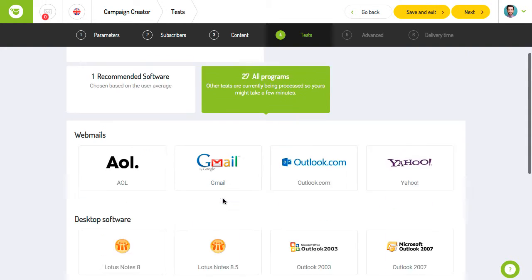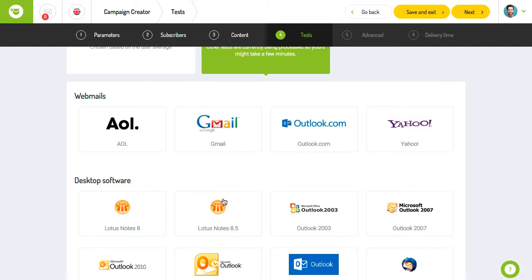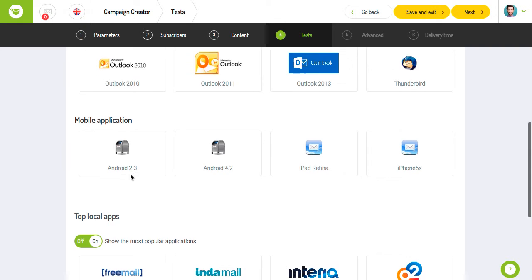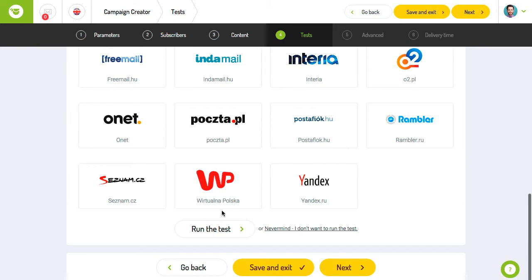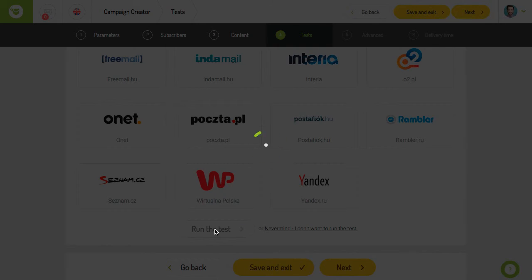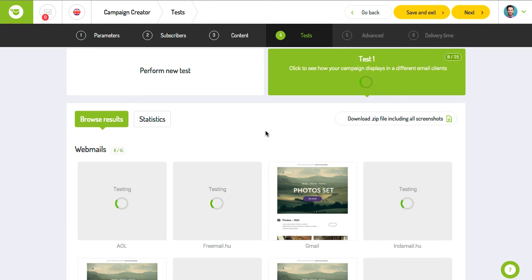You have the opportunity to perform the test in three groups of available webmail, desktop, and mobile email applications. Within each group, you can select the particular webmails and programs you are interested in and leave out the ones you don't need. Then just click run the test so the system can start getting the necessary screenshots.